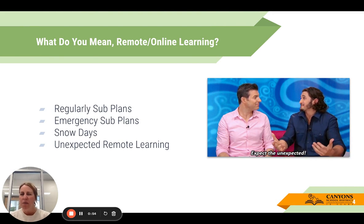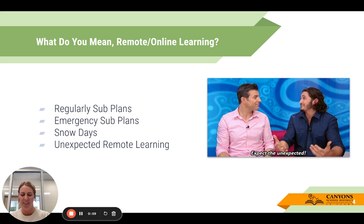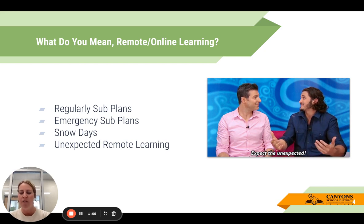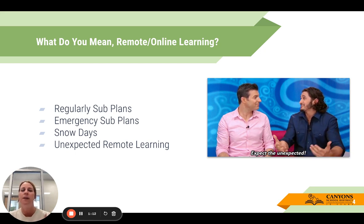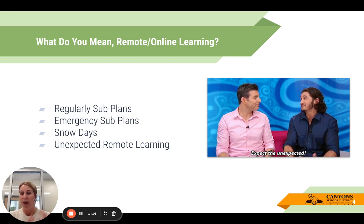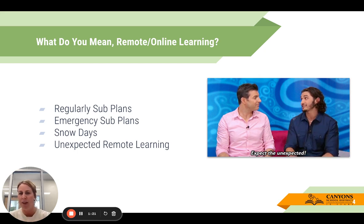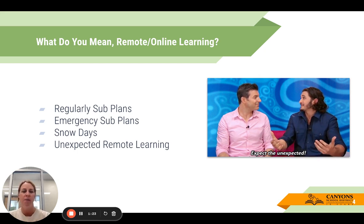So what do I mean by remote online learning? It's expecting the unexpected. I have an image of one of my favorite shows, Big Brother, where their mantra is 'expect the unexpected.' I think we've all found ourselves in situations, especially the past few years, where we've had unexpected snow days and unexpected remote learning where as a school we had to quickly shift from in-person to online. As educators, we've always been expected to have emergency sub plans because you never know if something might happen.